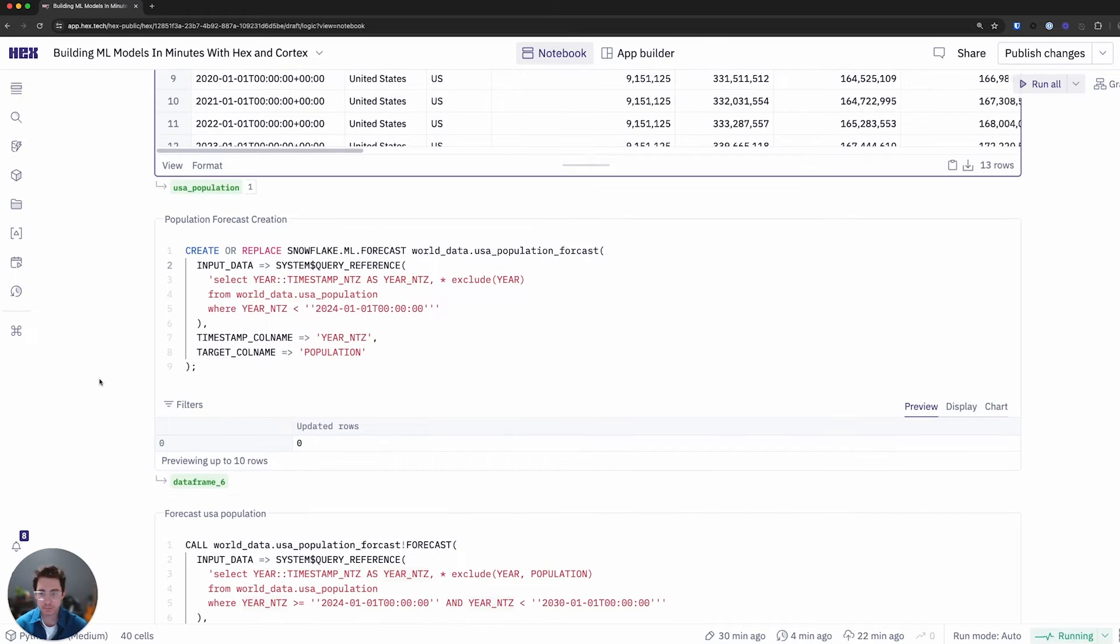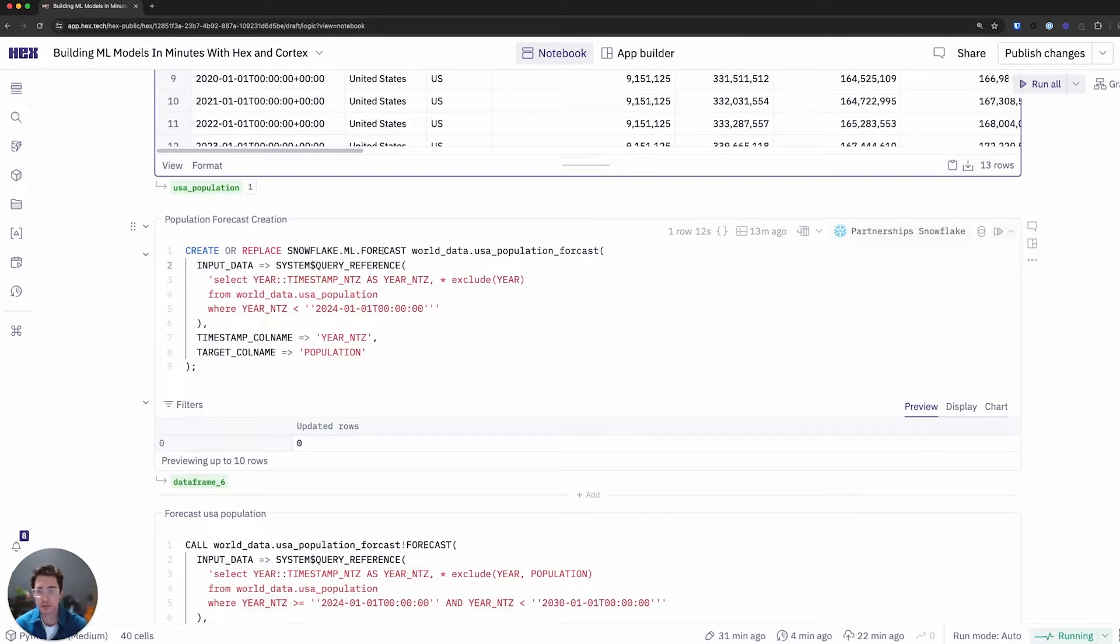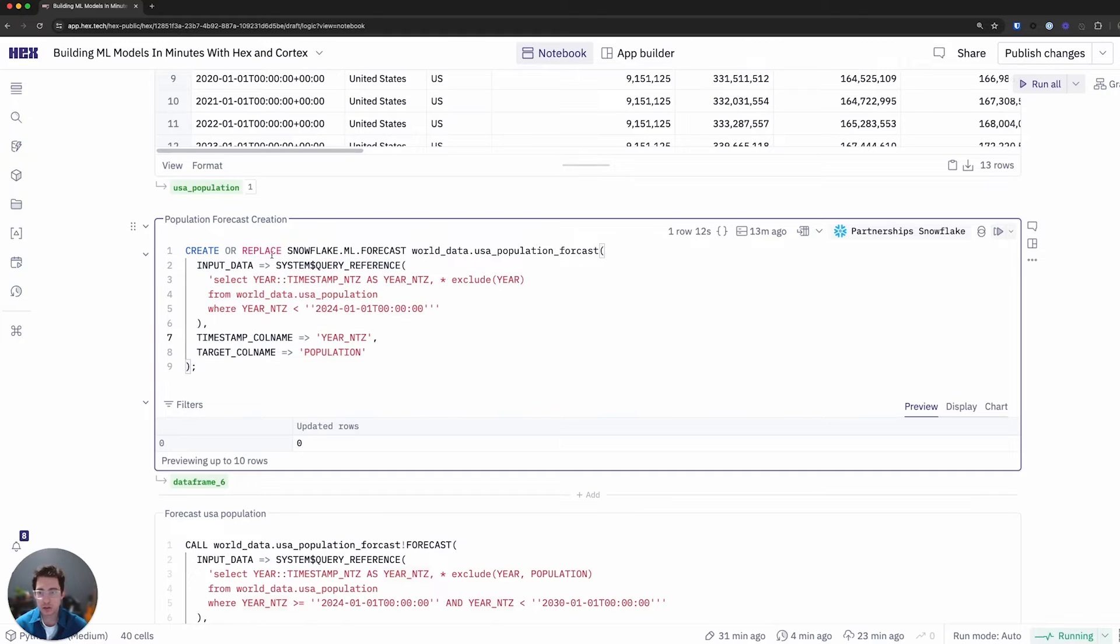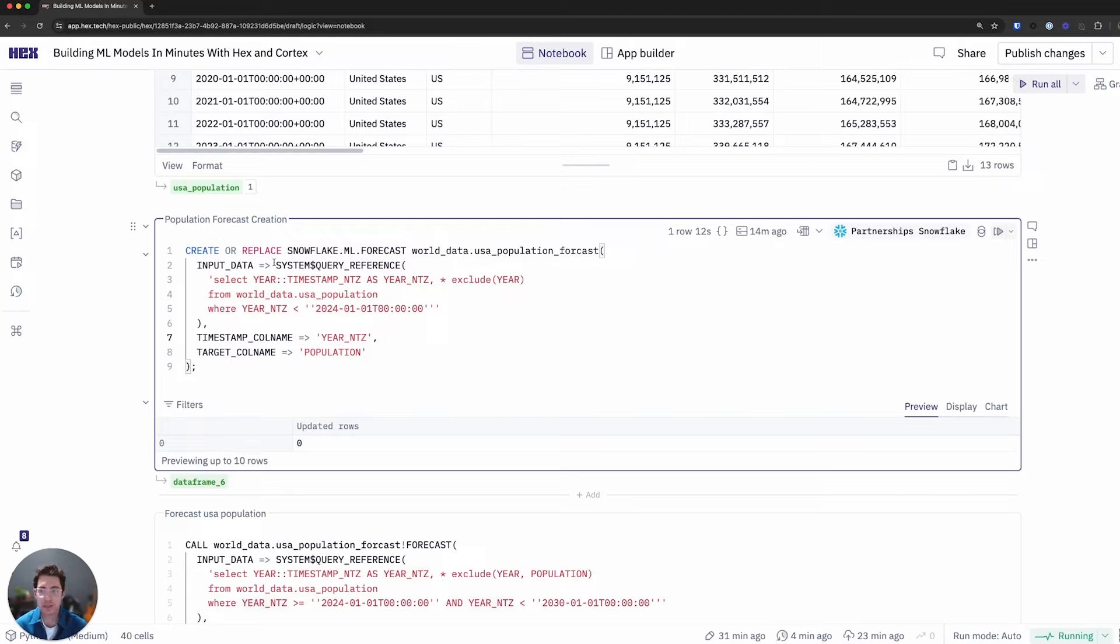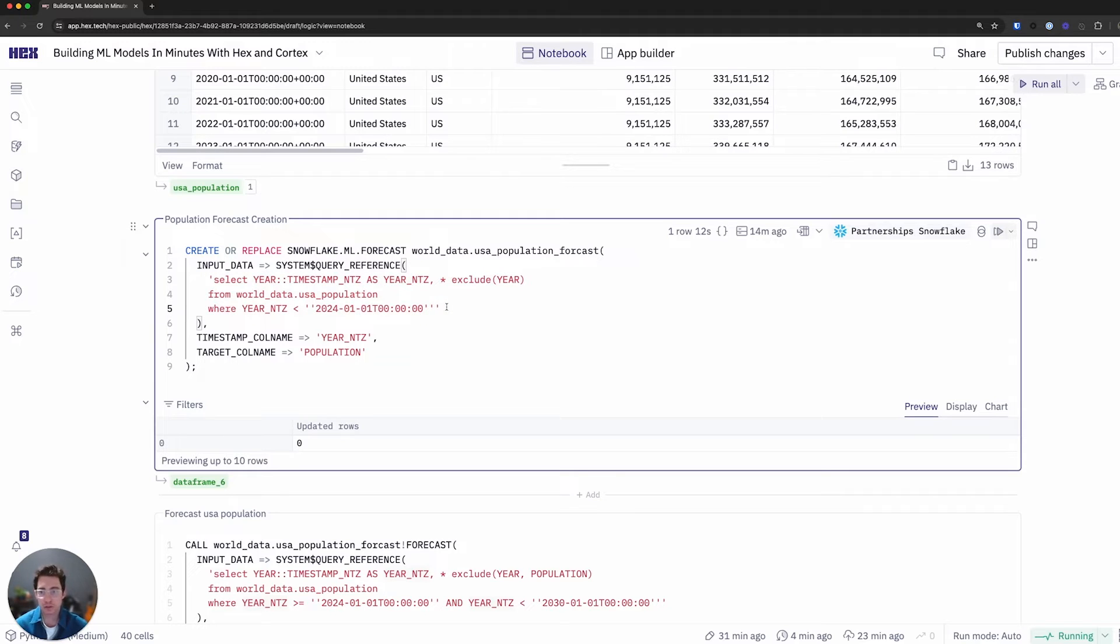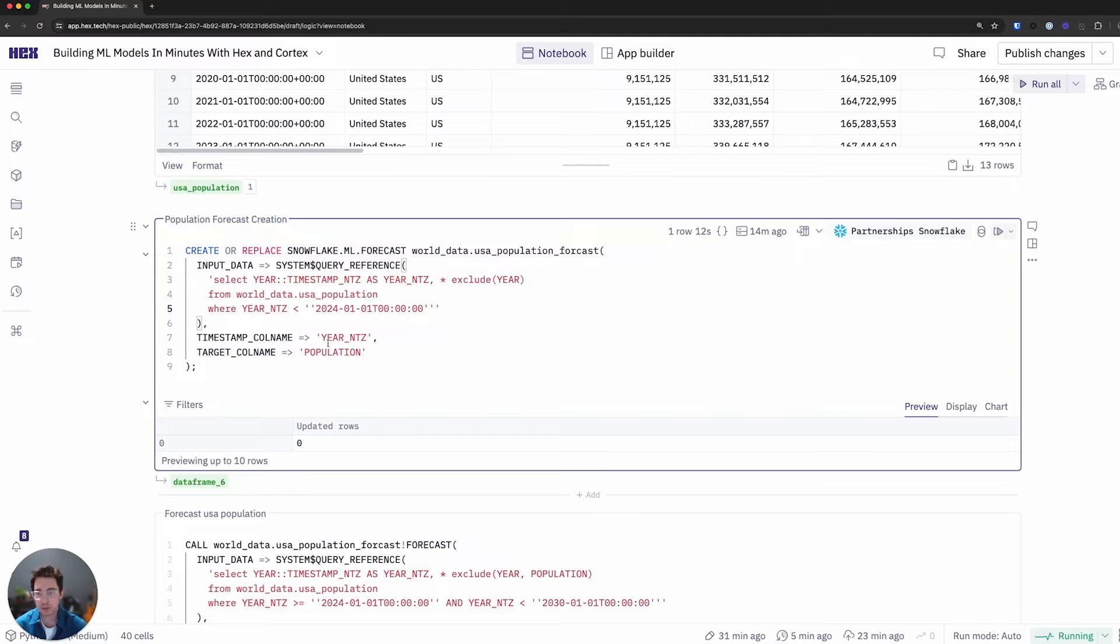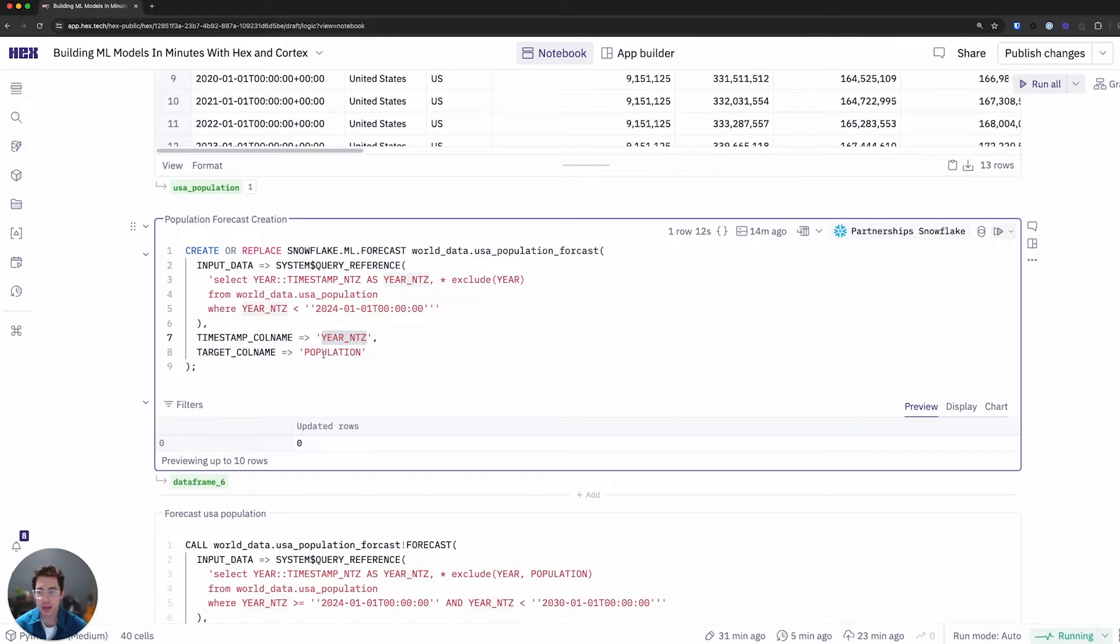So to actually do this, I'll be leveraging again, the Snowflake Cortex forecast function, where all I need to do is just define a few input data, timestamp column and target column names. So here I'm using a neat trick that I like to do called a system query reference. And what this is really saying to Snowflake is, hey, go take this query at time of execution and grab that result set and feed it in as my input data. This avoids me having to create views or tables, because I really want to iterate quickly and see if this forecasting is actually of interest for me. I'll make sure to ensure the timestamp column is the year timestamp specific with no timezone, and the target column naturally will be population.